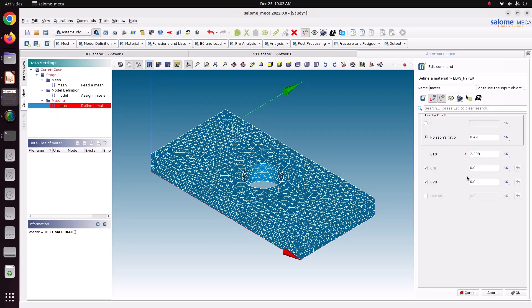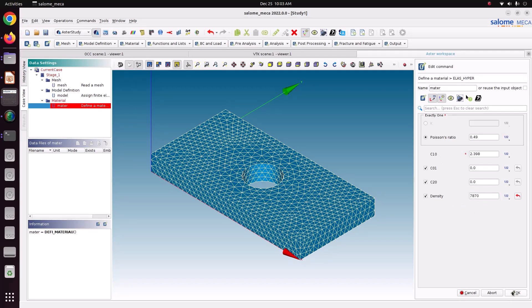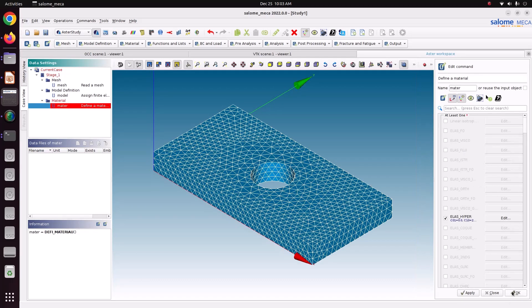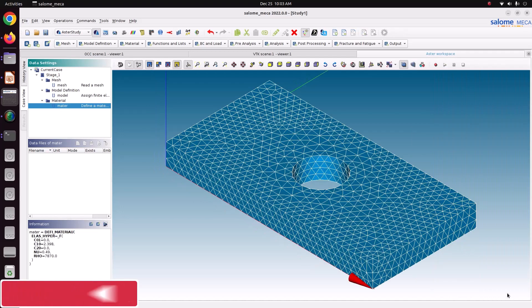And remaining are all zero. Just make everything zero. And density also. You can make it zero. I'm just specifying some density value. But it will not take this density value to solve this case. Just save ok. Just apply it. Save ok. Now I have defined the material.